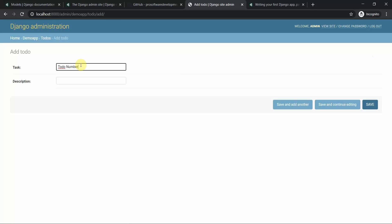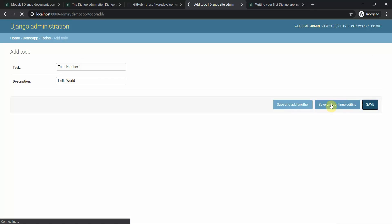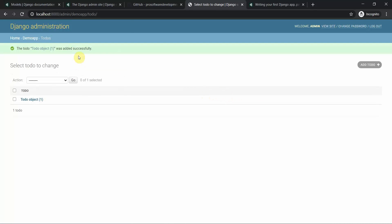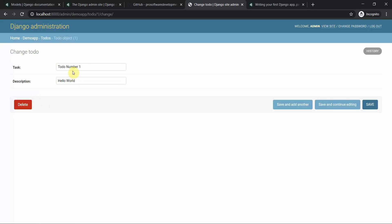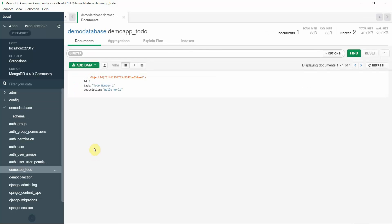We are implementing CRUD operations. I add a To-Do: 'To Do Number One' with description 'Hello World'. I save it — the object is created. When I move to my MongoDB database, I click on demo_app_todo and here you can see the data is stored in JSON format.